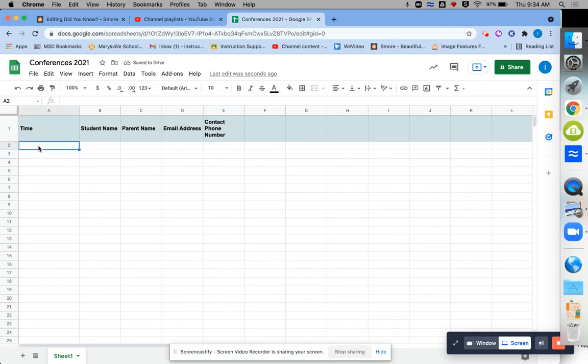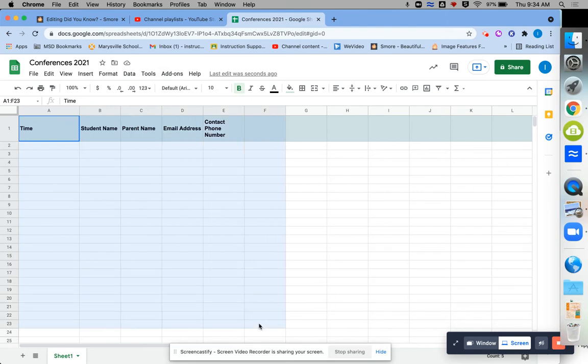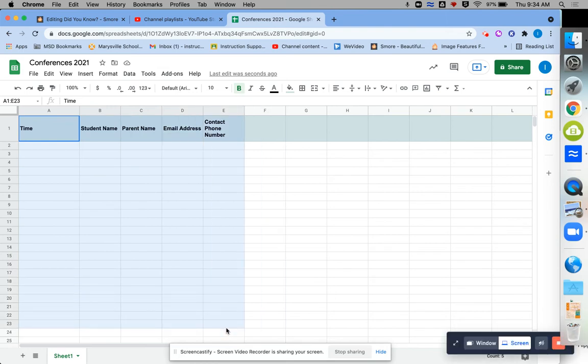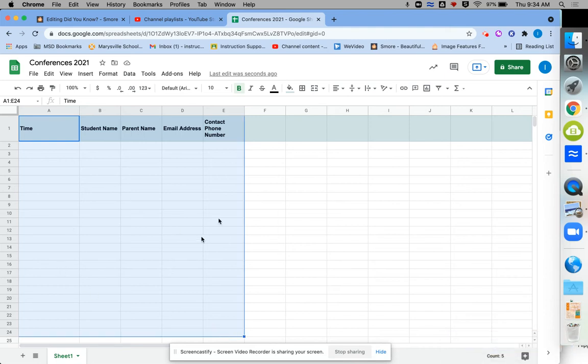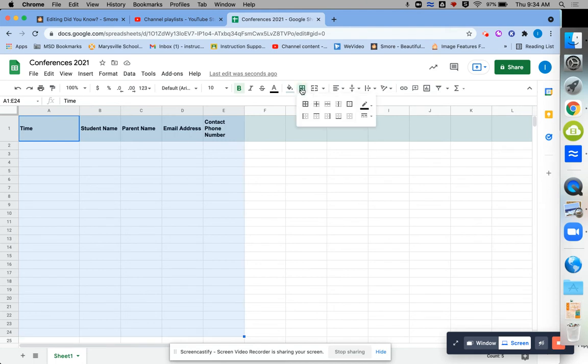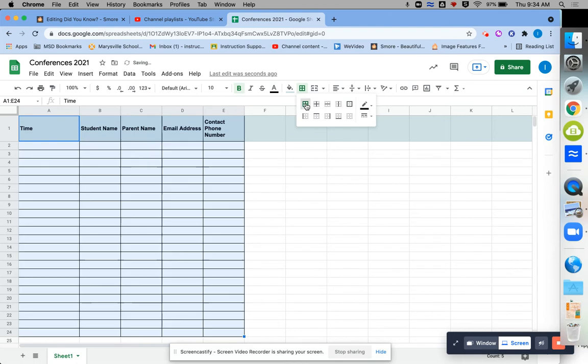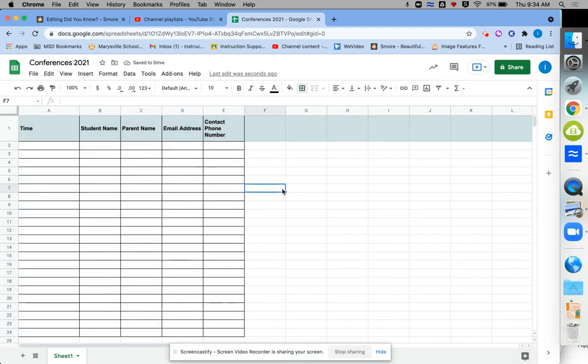Now, when you share this out with parents, you may want to kind of indicate a little more clearly where you want them to type. So in order to create kind of boxes or tables, you would want to select your area. And then right next to your fill bucket, you have a borders column where you can decide where you'd like to add some lines. And that just helps people see visually where you would like them to type.